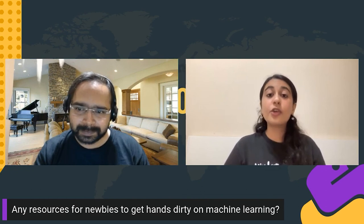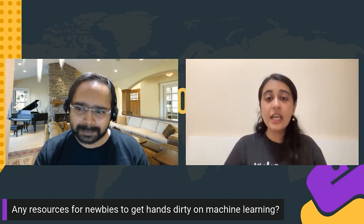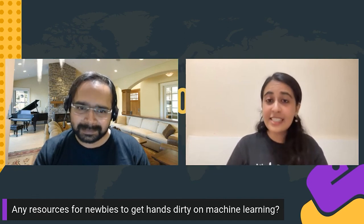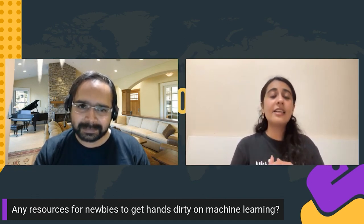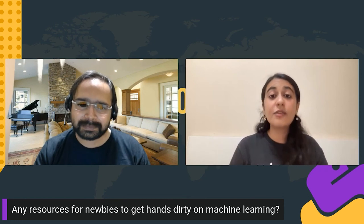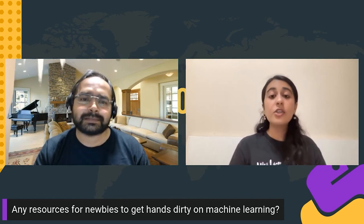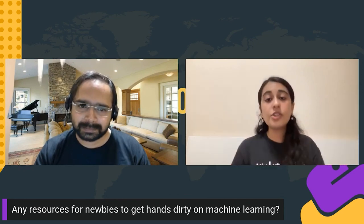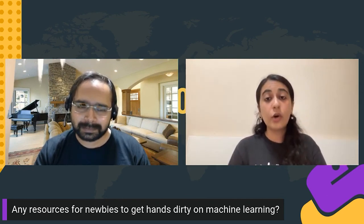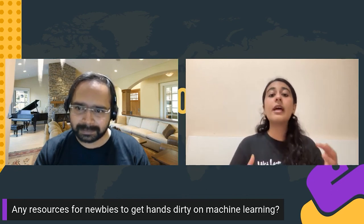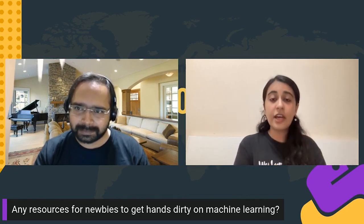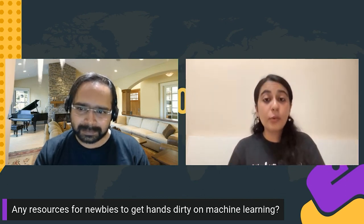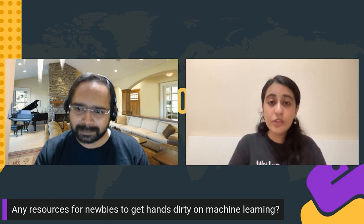I think Andrew Ng's course is excellent, very easy to follow, and it clarifies your basic concepts. Even some books in machine learning are very helpful. So these are the two things that I did. After gaining some basic knowledge, I also ended up doing a lot of projects in machine learning so that my basis is clear and I know how to implement what I've really learned in the courses and by reading the books.